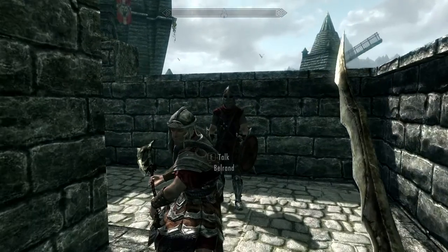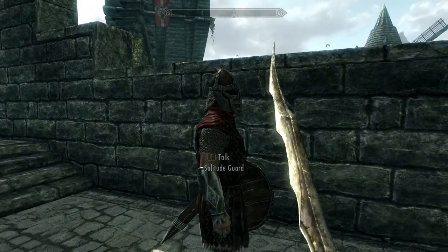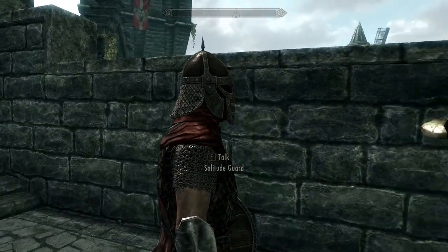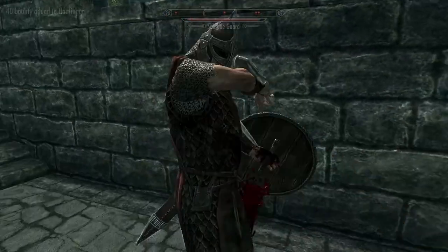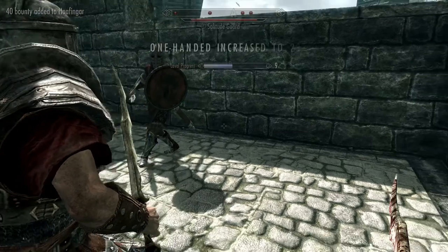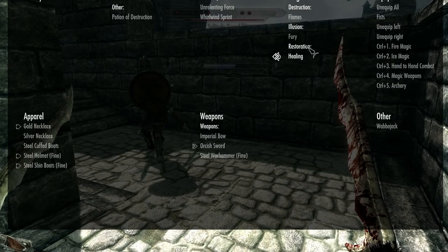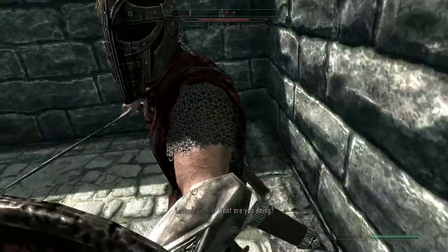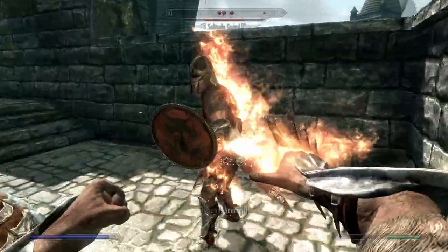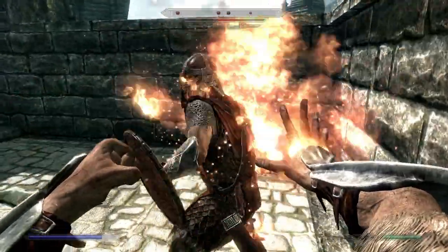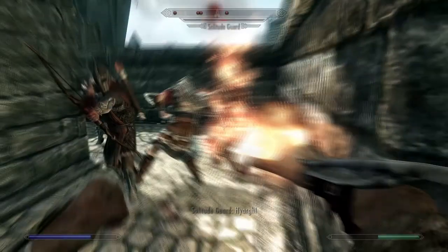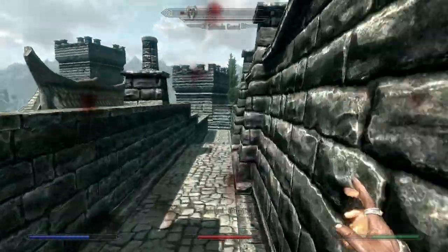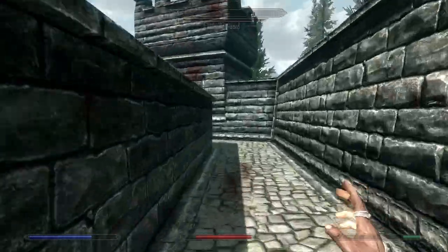A guard approaches as I have my weapon drawn — this is awkward. I try to fight him: good thing I don't use one-handed weapons. Let's actually use this in action — I punched him, punched him again, and I'm going to set him on fire. I'm a very low level and haven't had much time to play Skyrim. More guards show up, so on that note I'm going to run away, leave Berland to die, and see you all next time.